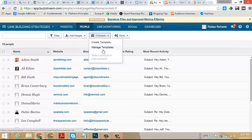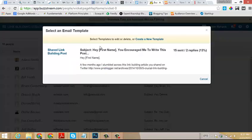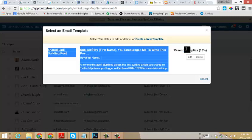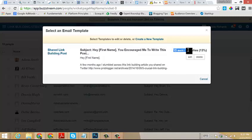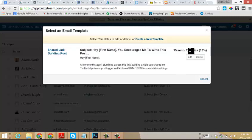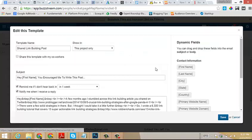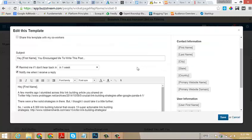You can see here we've got Adam Smith, Jeff Bullas, John Morrow, Steve Farnsworth, all very influential people in the space, people that we definitely want to reach out to and see if we can get them to share our content with their audience. The next step that we all want to do is create an outreach template. I've already created one, so let's take a look at what that looks like.